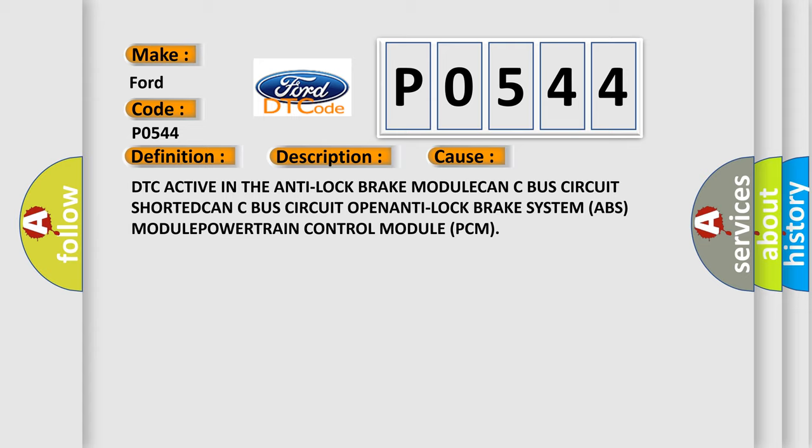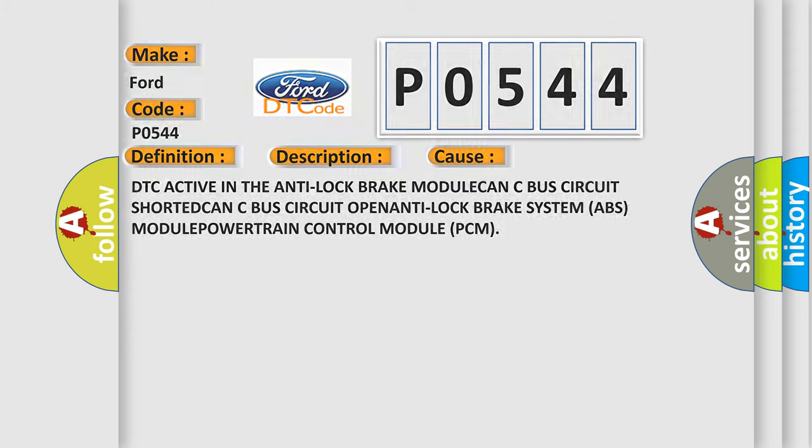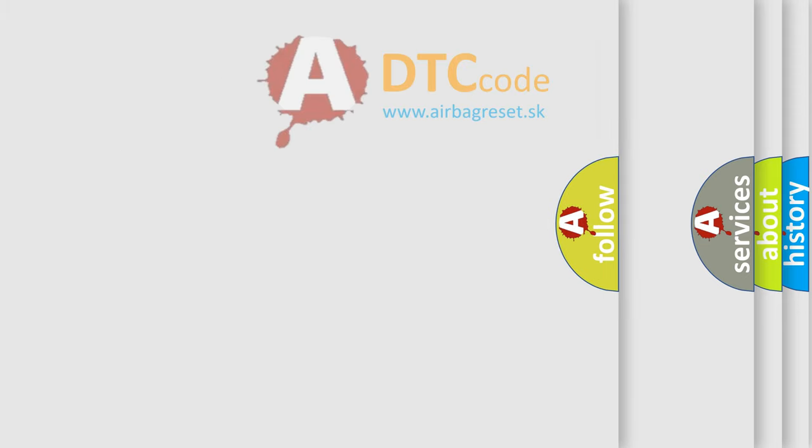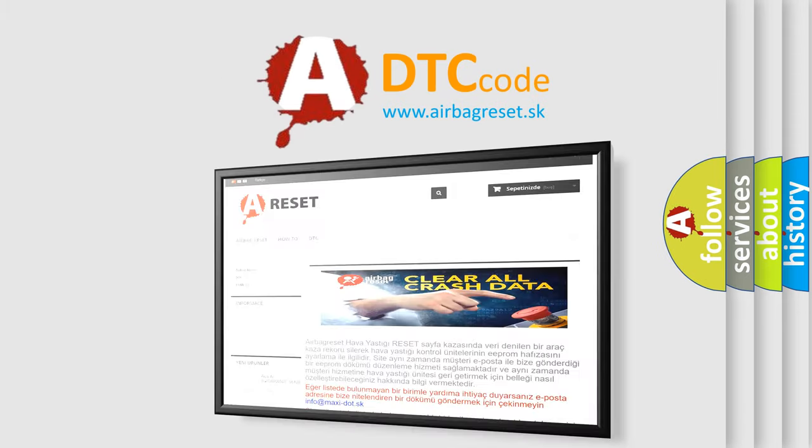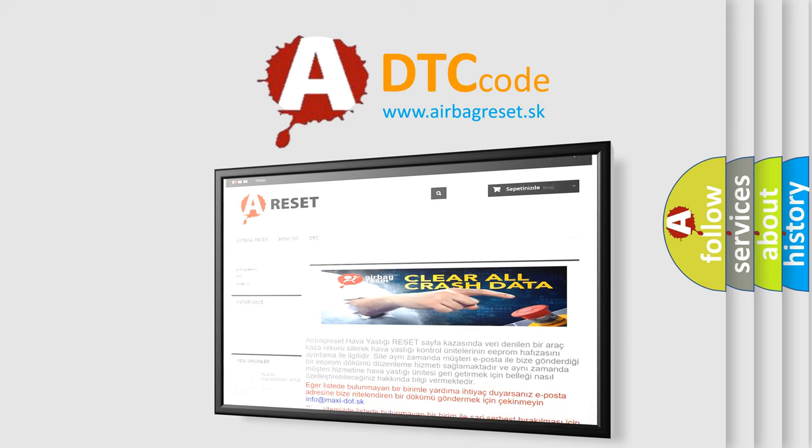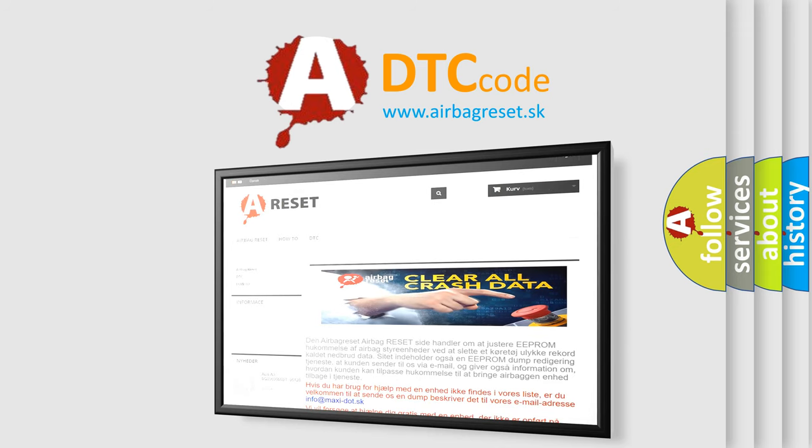The airbag reset website aims to provide information in 52 languages. Thank you for your attention and stay tuned for the next video.